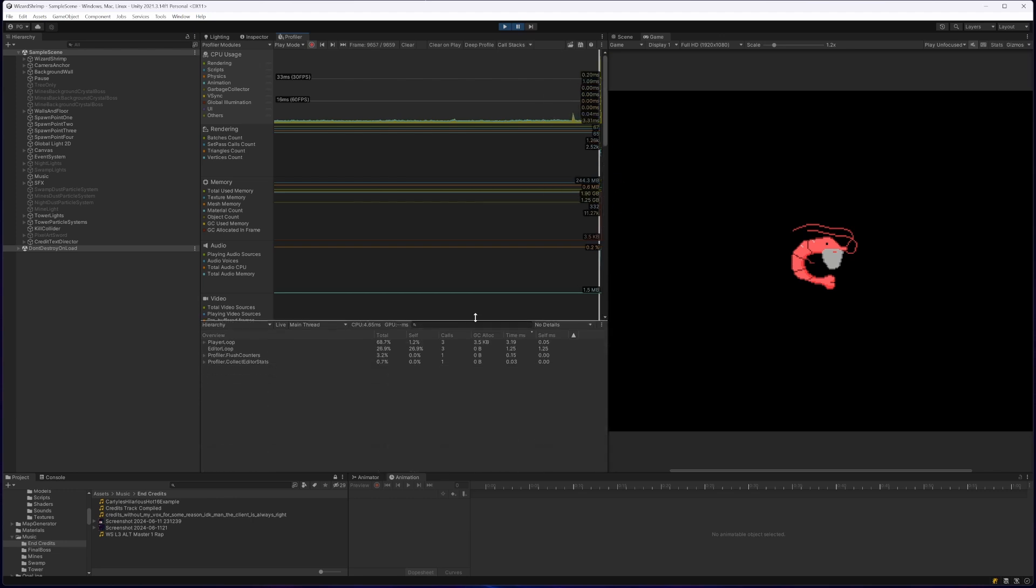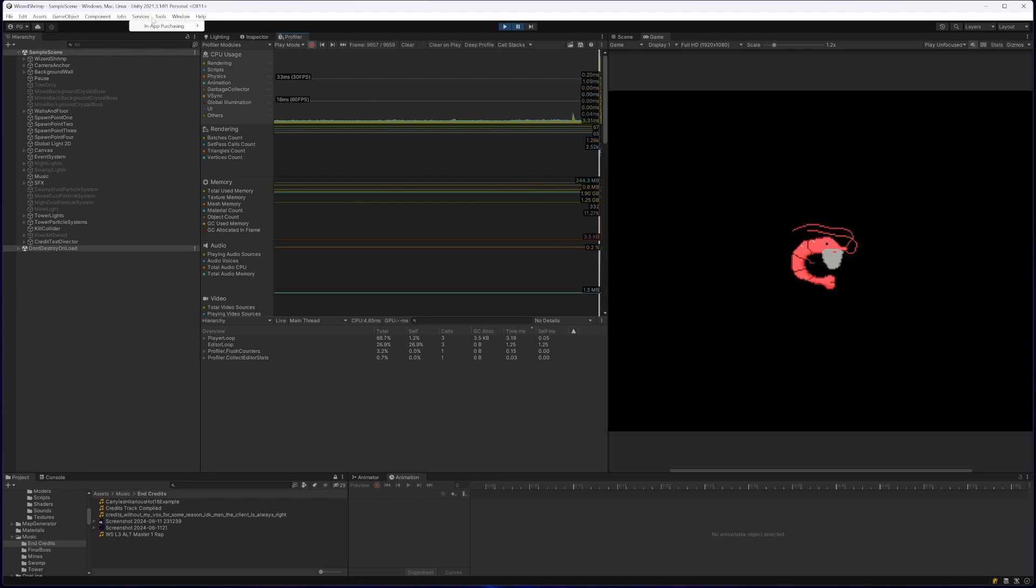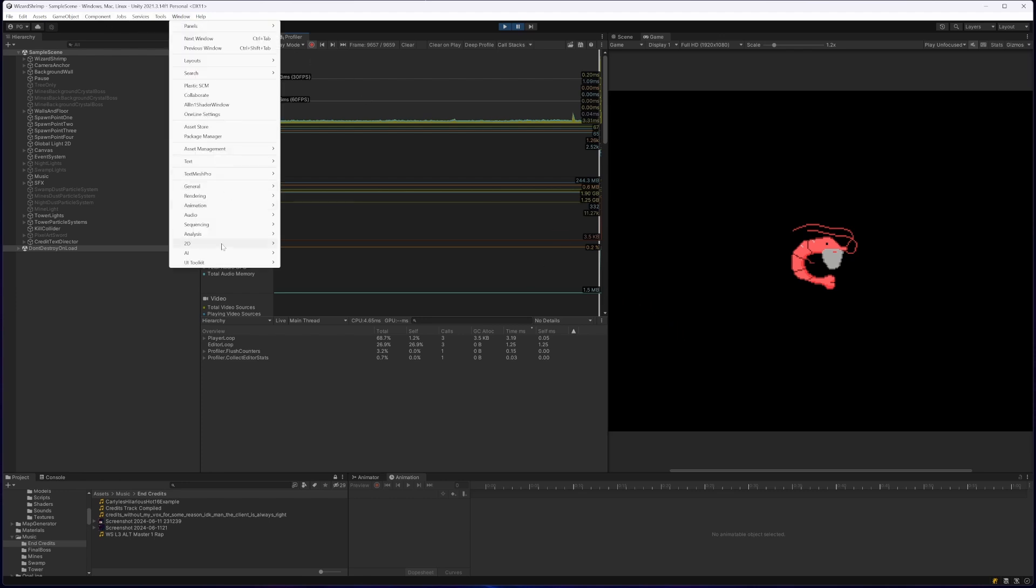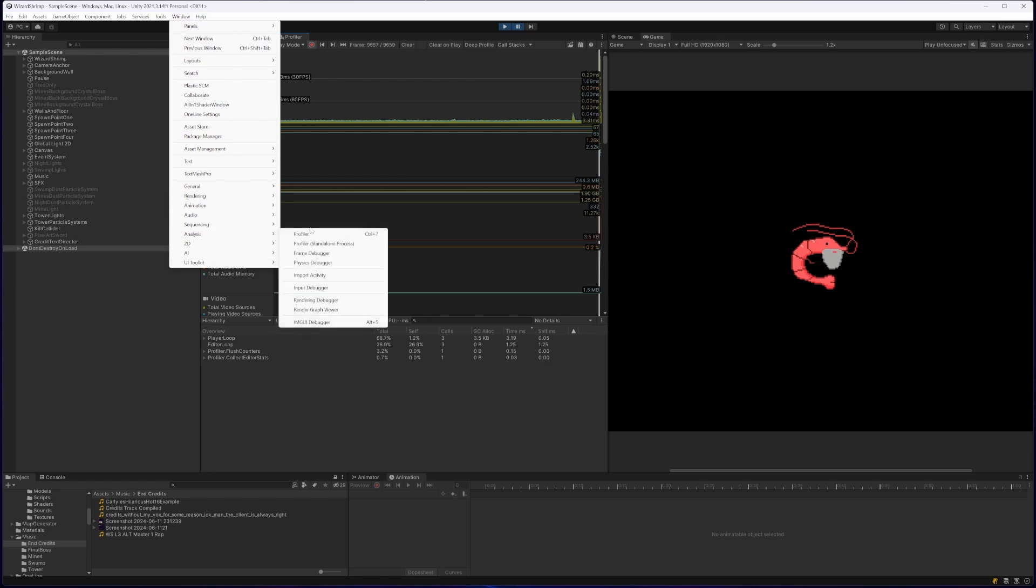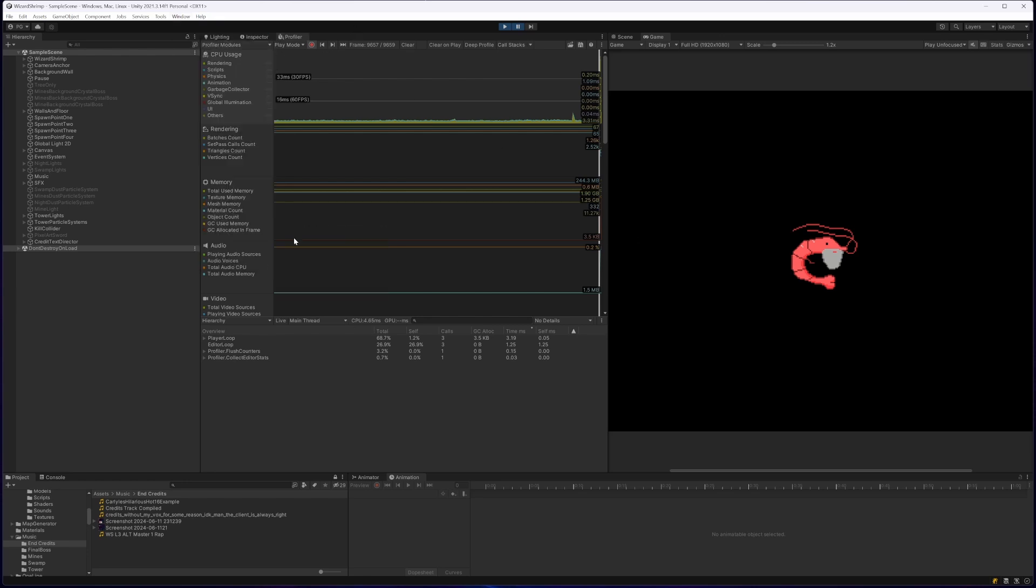So what I basically did to fix it is first I had to find out the cause of the issue. So using the profiler, which is just you go to Windows and then you go to Analysis and then you go to Profiler, you just click that and it'll open up this profiler setting. So I've just clicked load that scene that I was talking about.